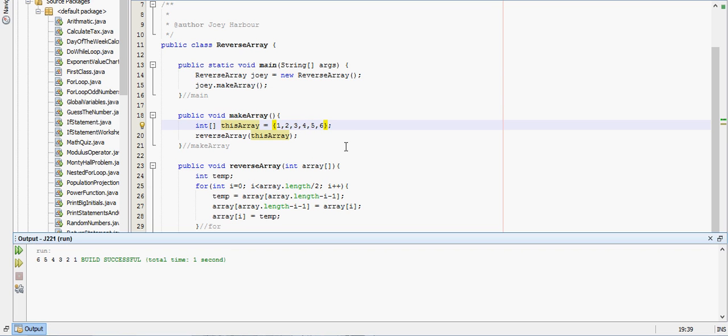And you don't have to use integers with this, you can use doubles, you can use strings. Actually yeah, you could reverse the sentence with this, I actually didn't think about that until just now. But you can do whatever, you can reverse any kind of data type with this.